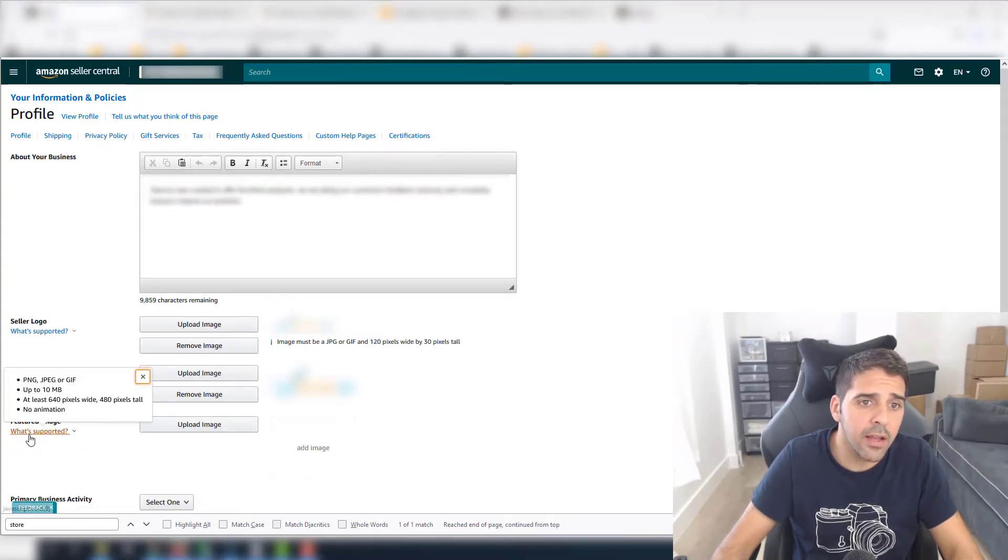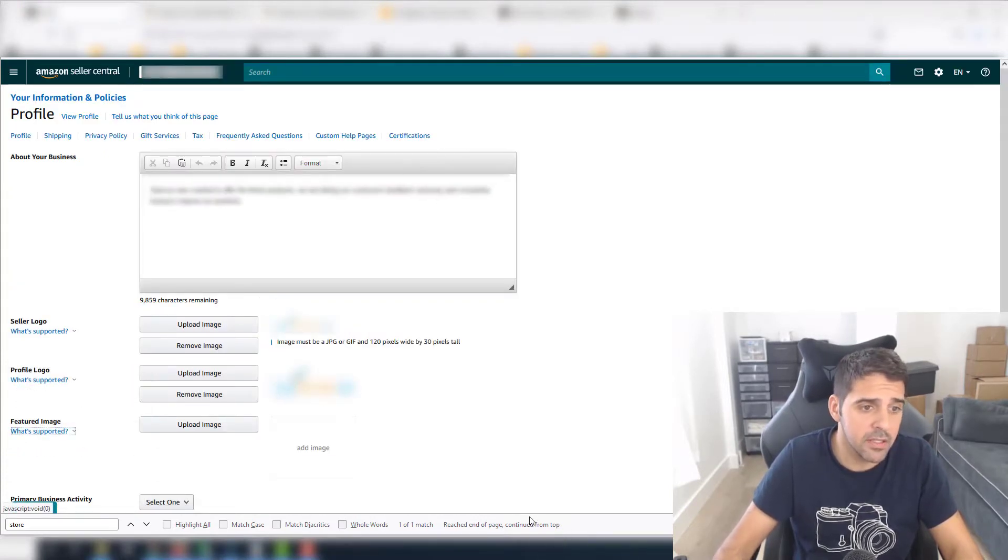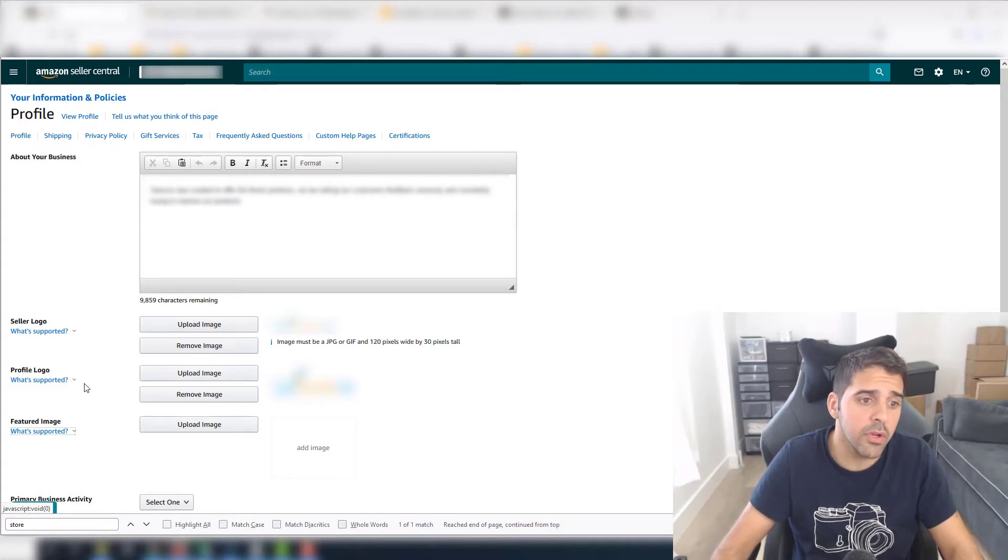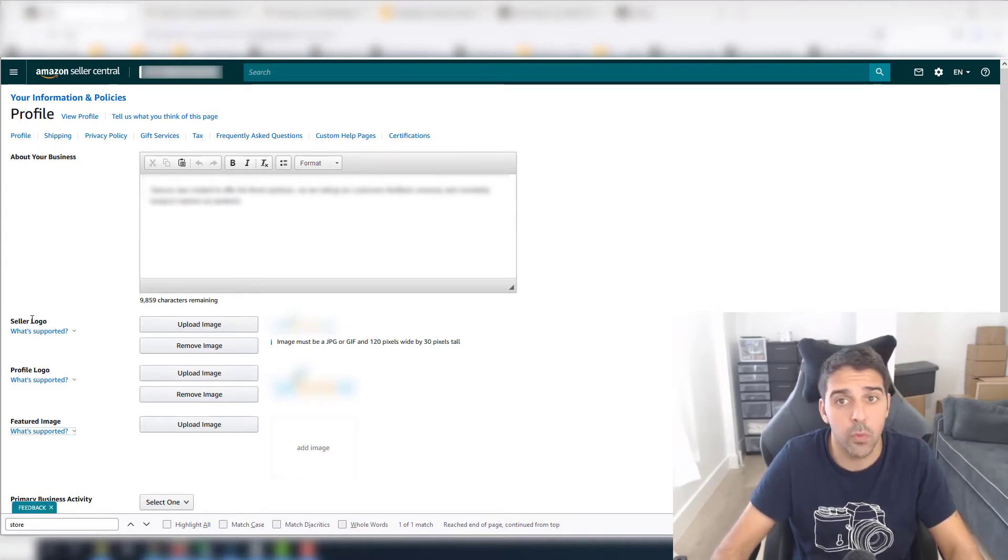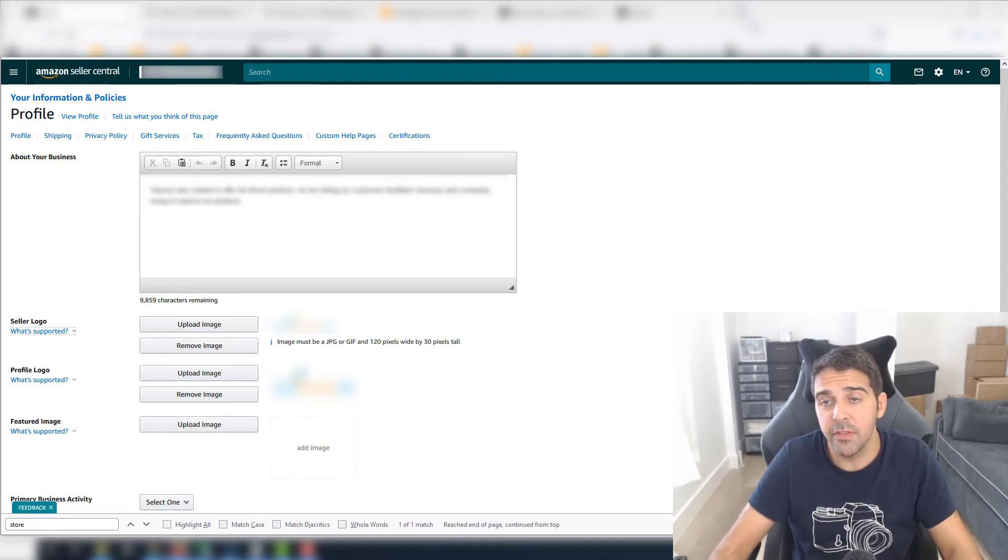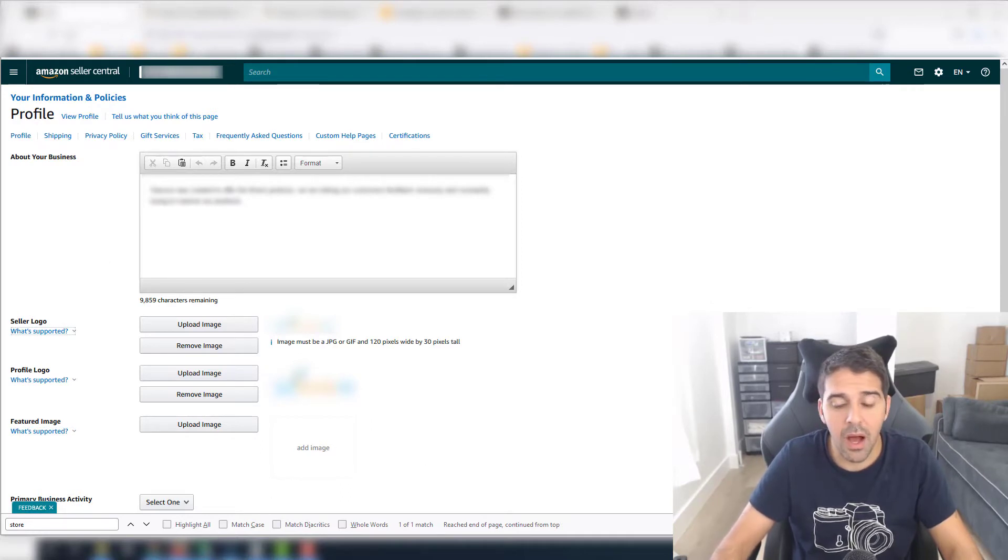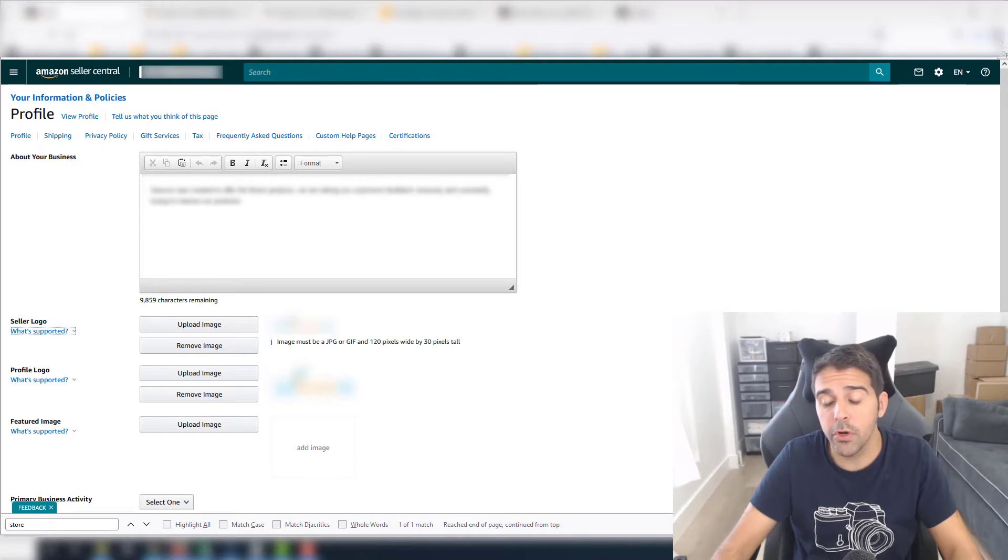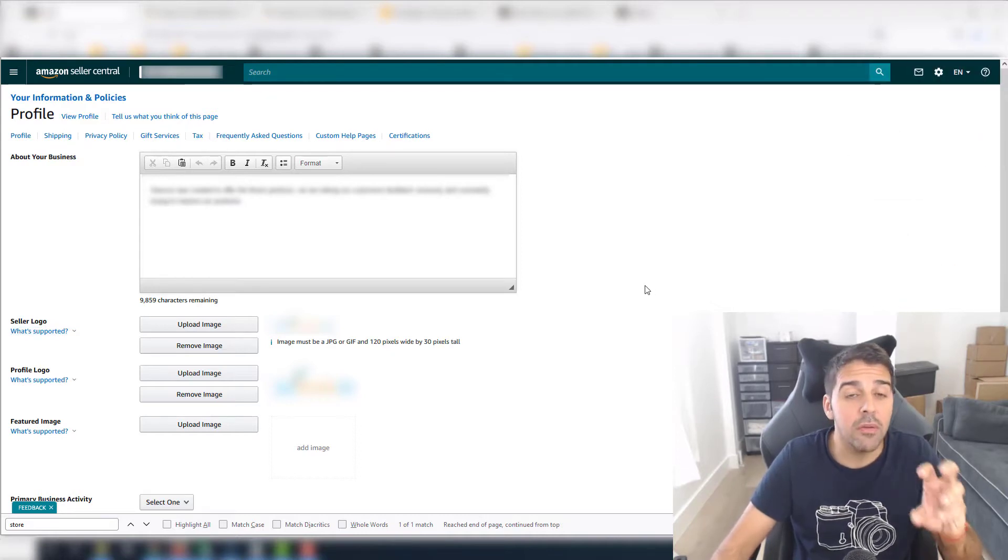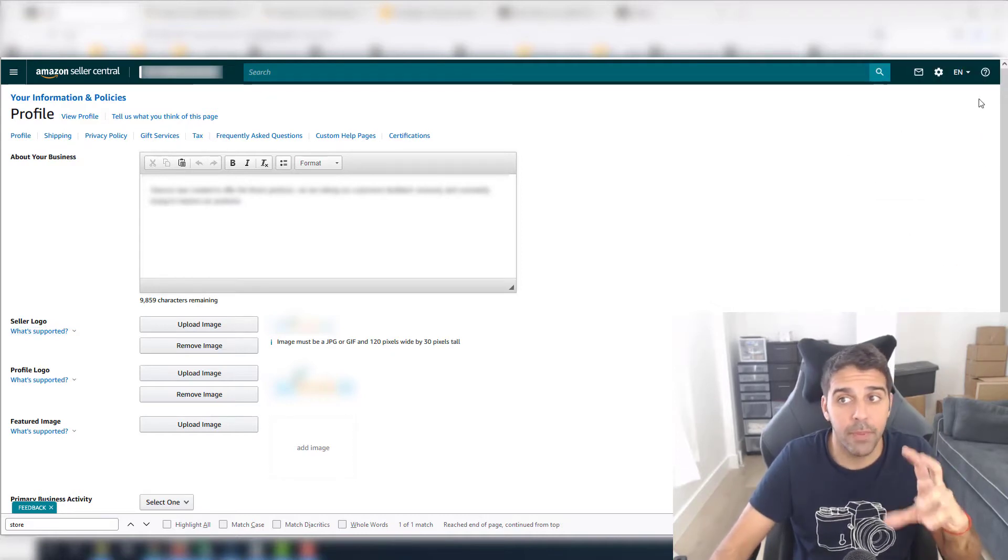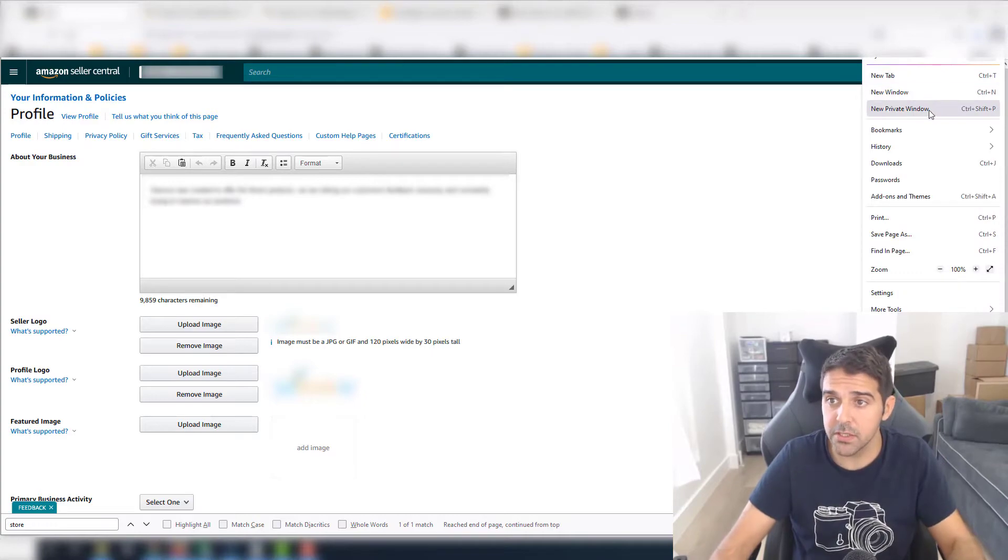Under profile you will have here about your business, which you can edit as well. You can change the seller logo—that's the one that will show under the store profile. It's not the store page, I'll show you exactly where it is.